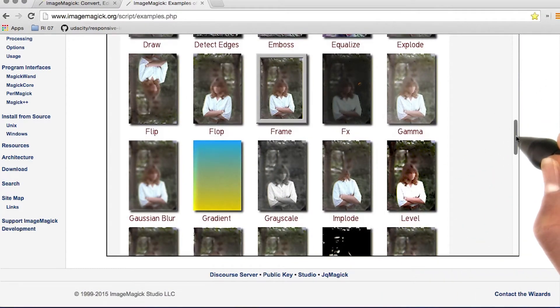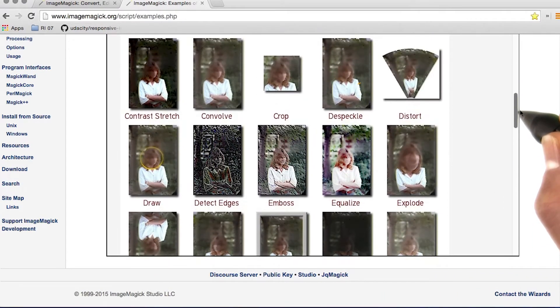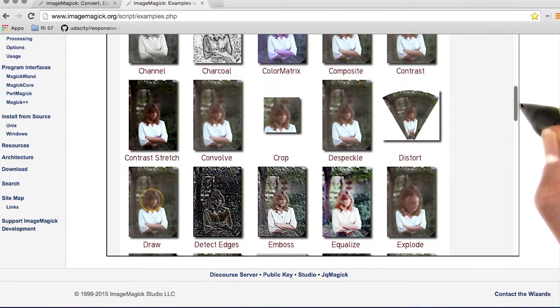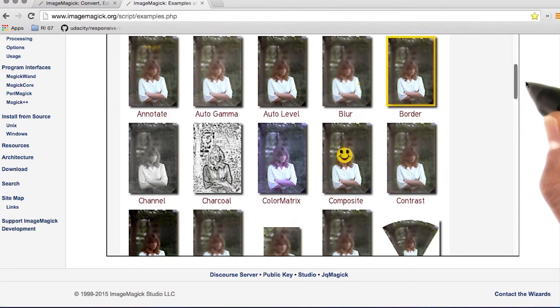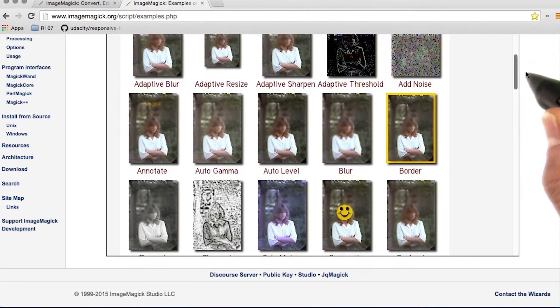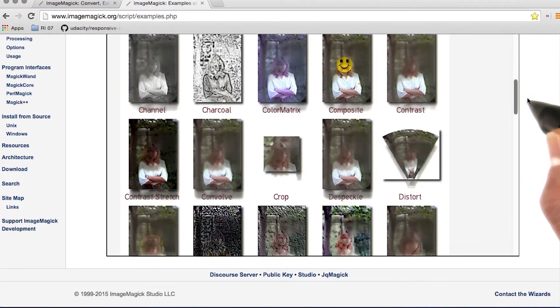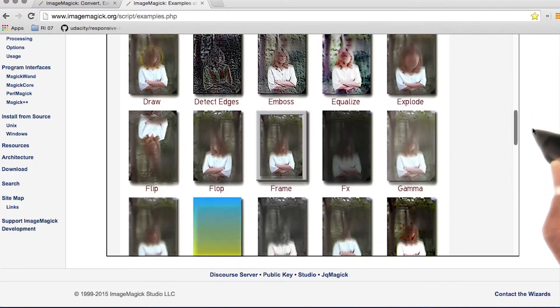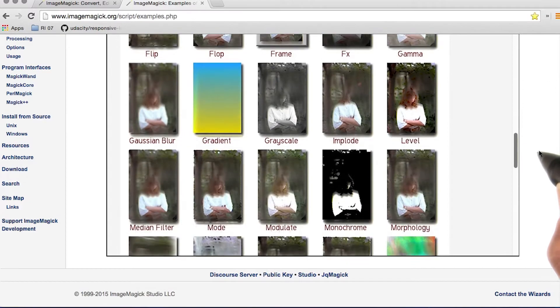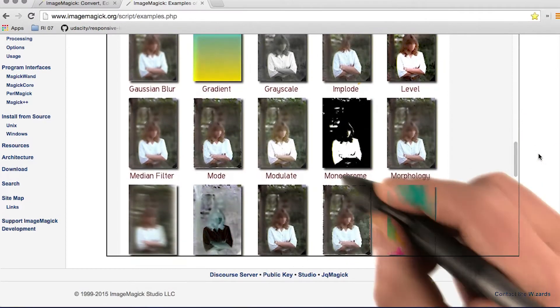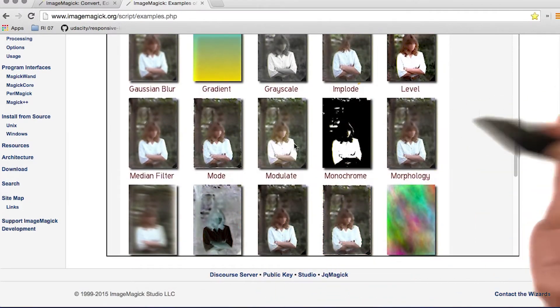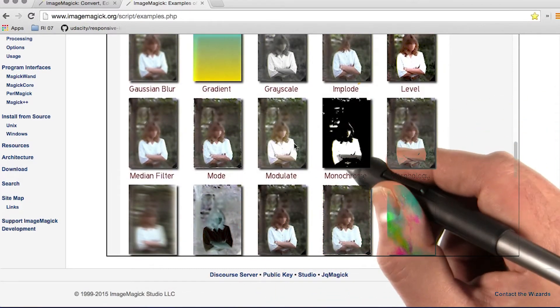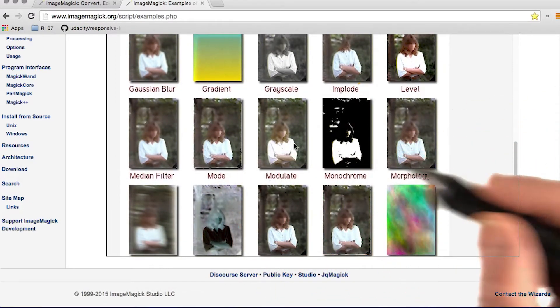Such as converting formats or cropping or applying filters. Now for responsive images, this means you can automate the process of creating multiple versions of the same image with different sizes or formats.